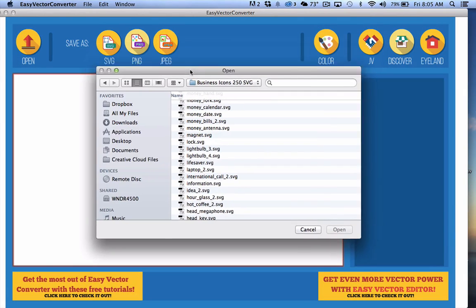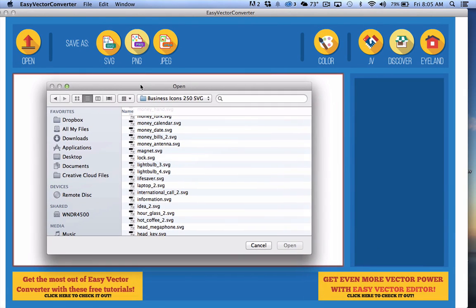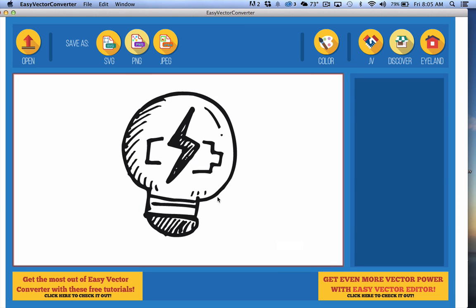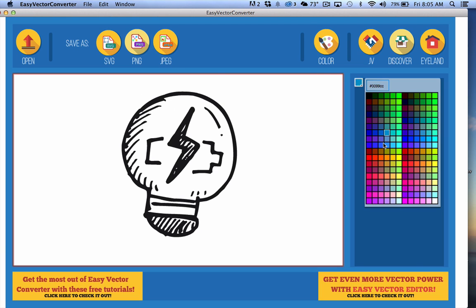Hey guys, so this is a quick demonstration of Easy Vector Converter, which we're going to be releasing next week for free. Let me just show you first what this does. It's pretty obvious. You can open up an SVG file and you can color it. That's pretty exciting stuff there.